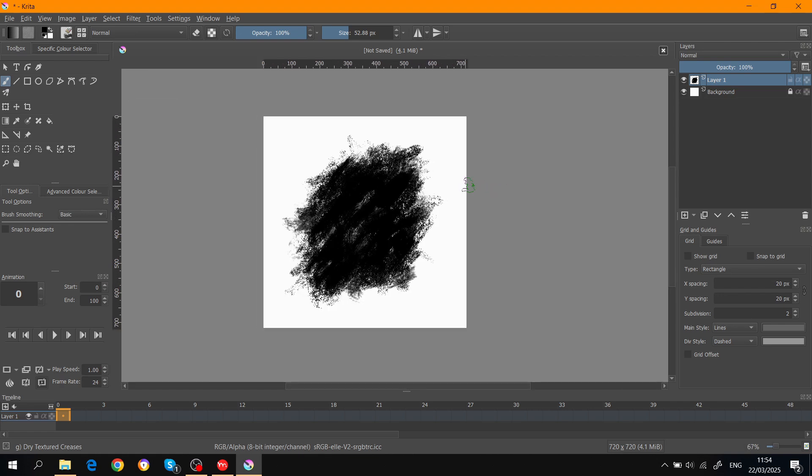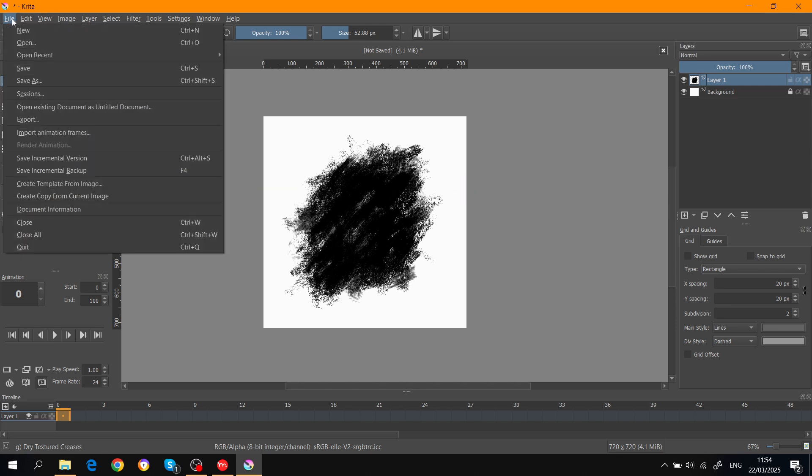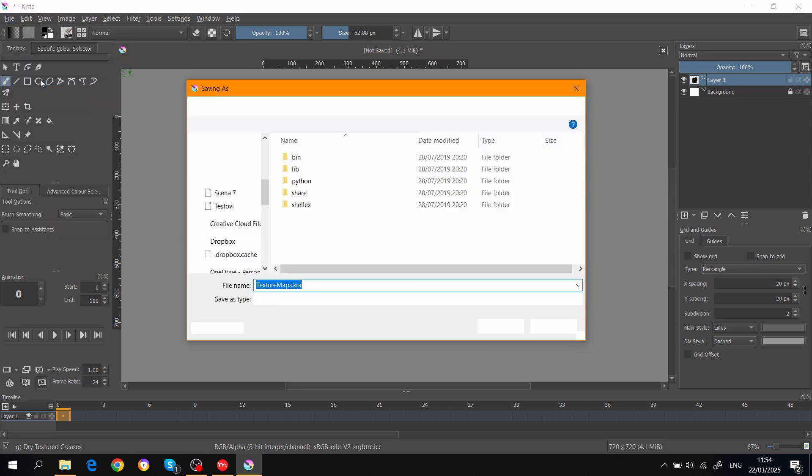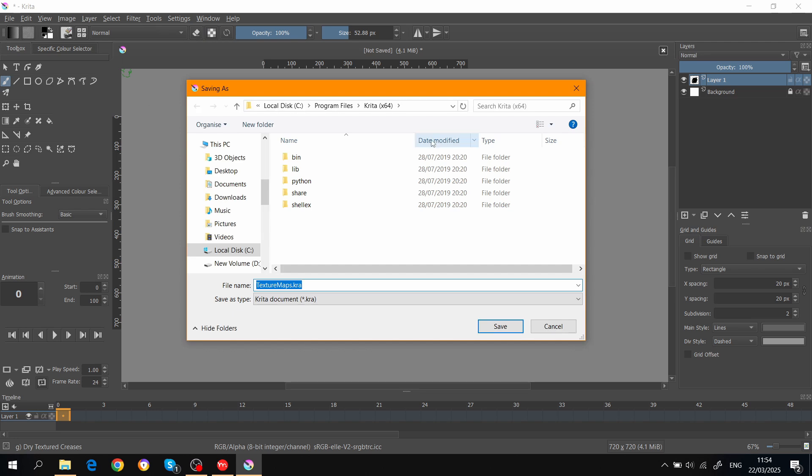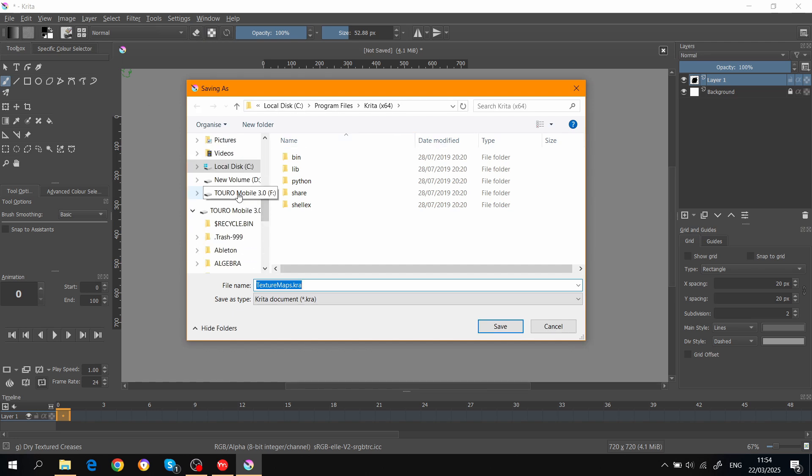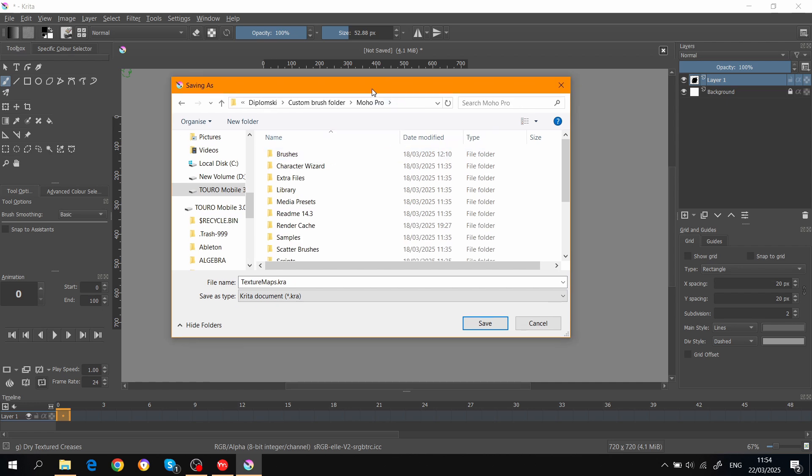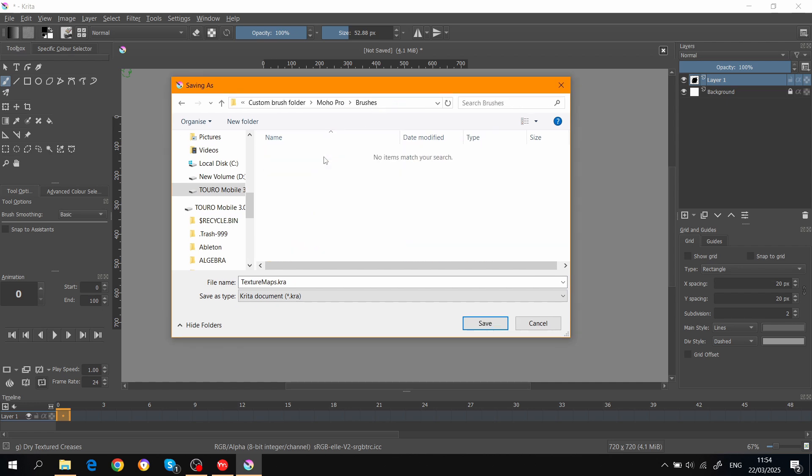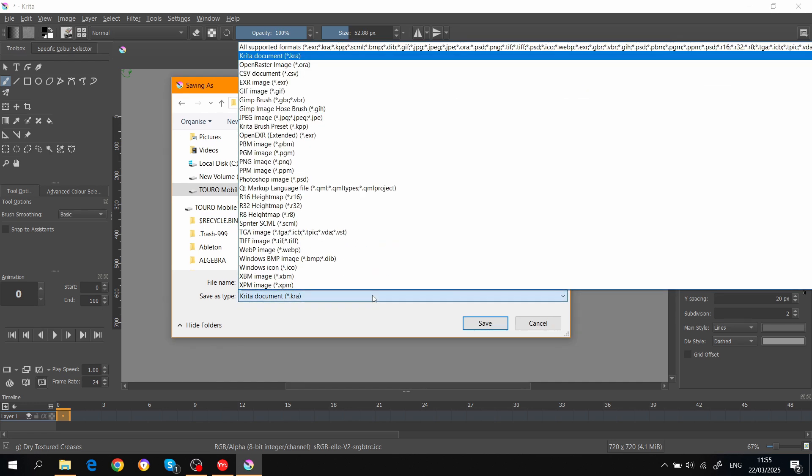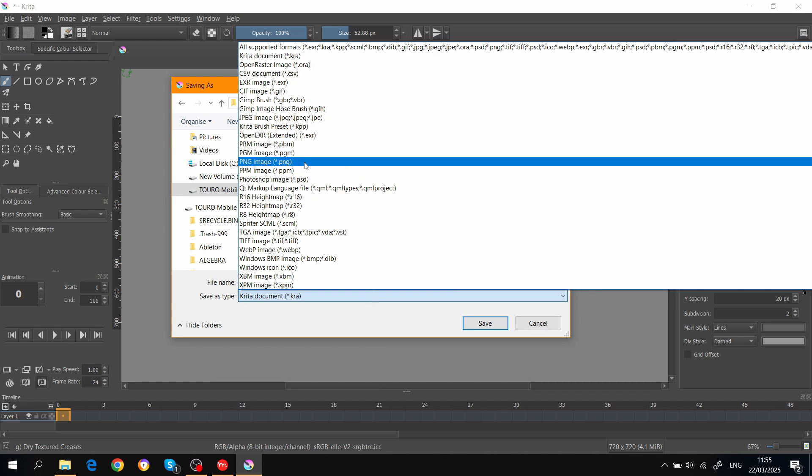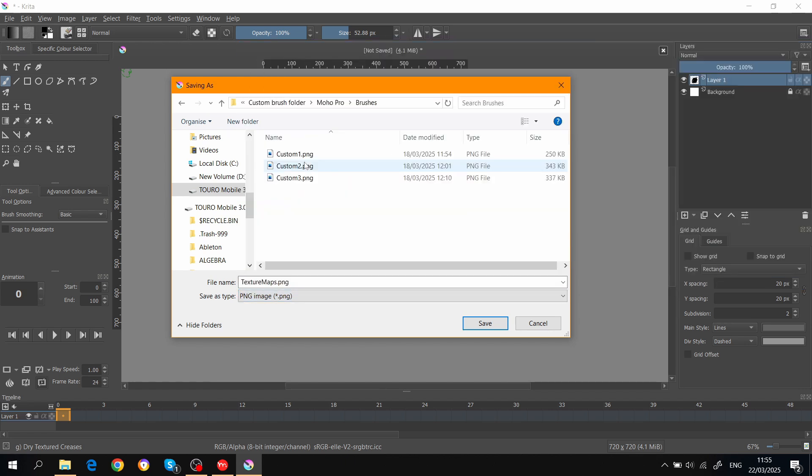Now let's say I'm satisfied with it. I just have to save it and find where my custom folder is. So I'm just gonna skip this real quick. When you find your folder, you just go to Brushes and you need to save it as a PNG image here.